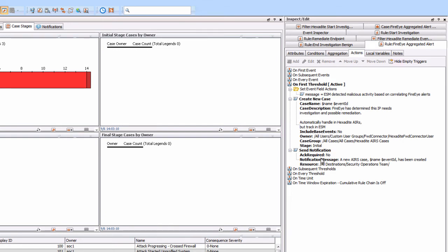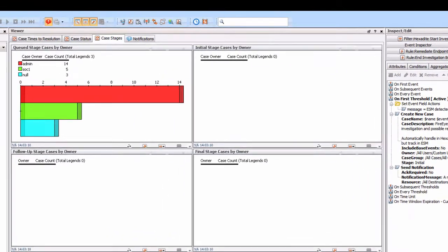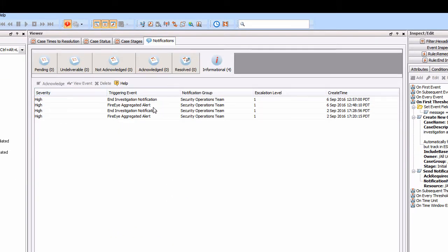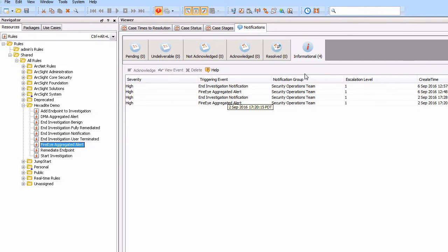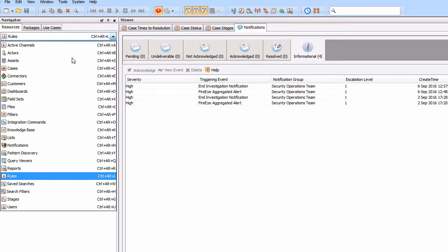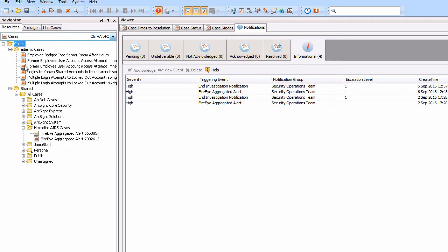We also want to send a notification saying a new AIRE case has been opened, including the name, the event ID, and so on. In this case, we're going to send it to the security operations team. Looking at the notifications, we can see a number have been triggered - one's opened and then one's closed, triggering a notification sent to the security operations team. Going back to the cases, we can see two cases here, each with that unique event ID reference number associated with it.